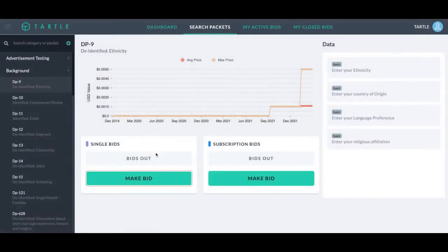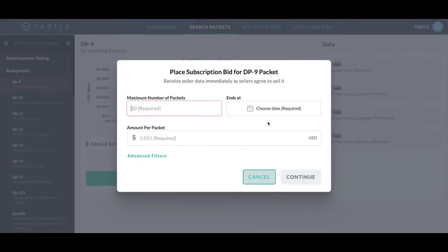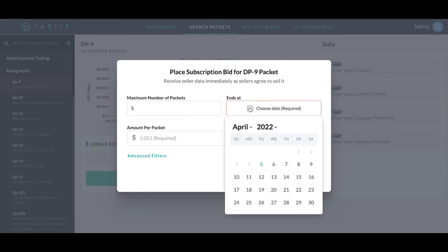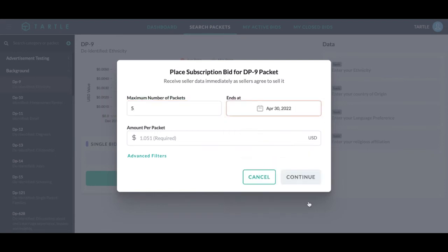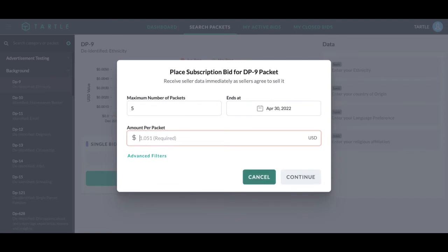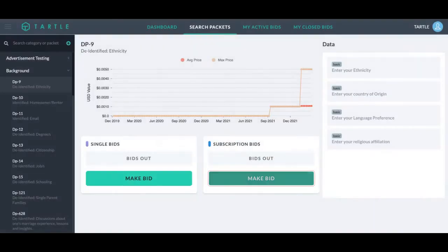Now these bids are going to last, again, single bids 24 hours, subscription bids until you want it to end or until the number of packets is filled. So if I want five packets and I want this to end at the end of the month, if I fill those five packets in five minutes, the bid is done. The bid is complete. It is now closed.